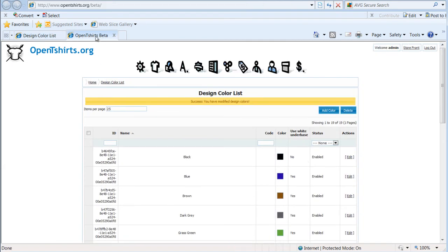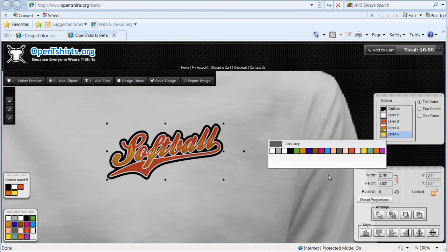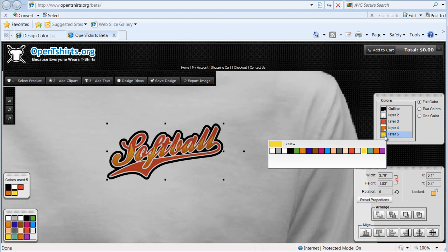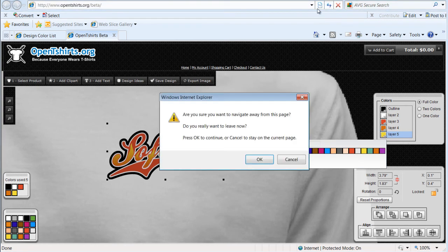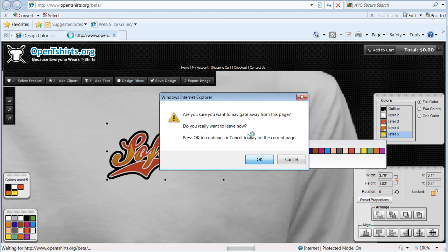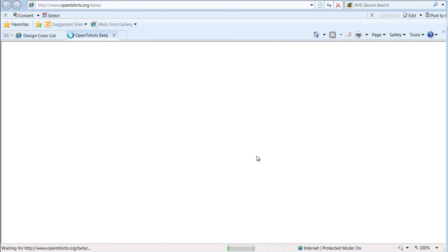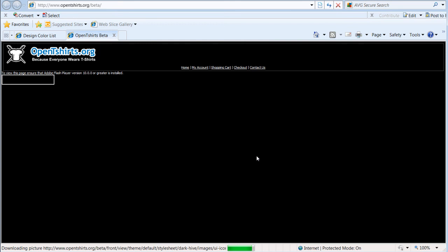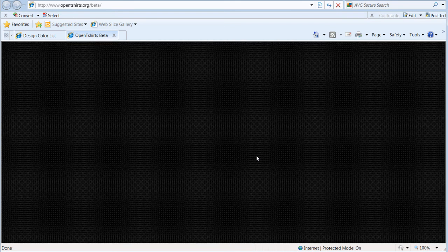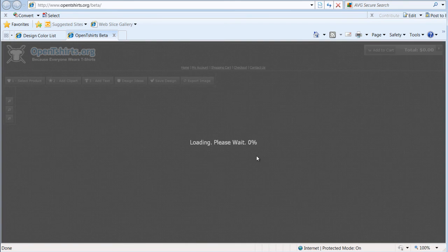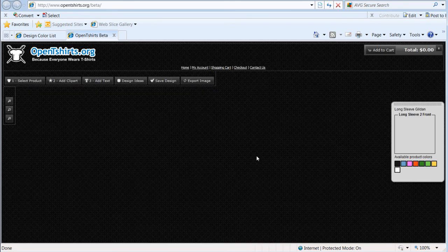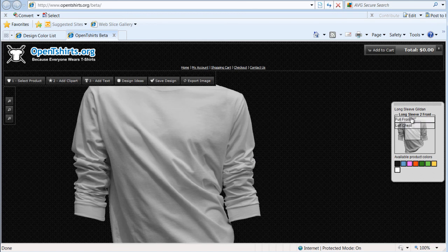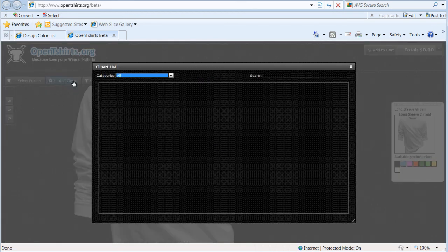Now, if we go back to our beta, we'll notice that if we click off, we aren't going to see that royal blue here. But if I go ahead and refresh or reload my system, let my page reload here, let my garment load. I'll come here to, let's say, full front. I'll go to add clip art.